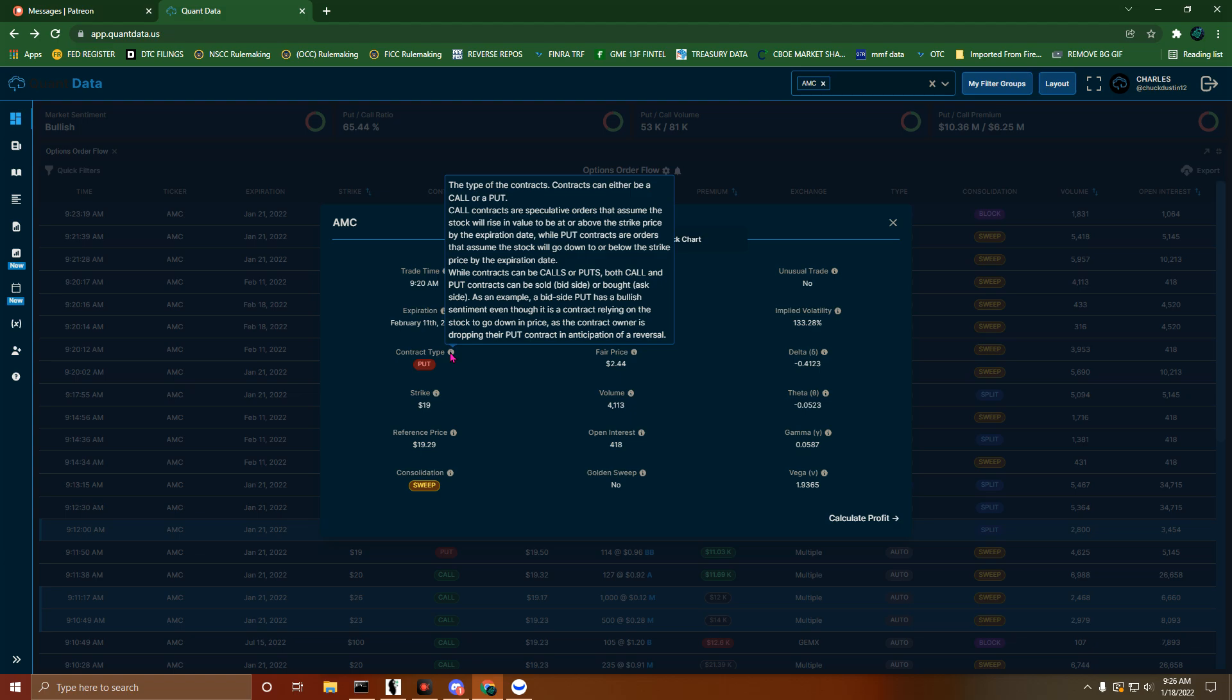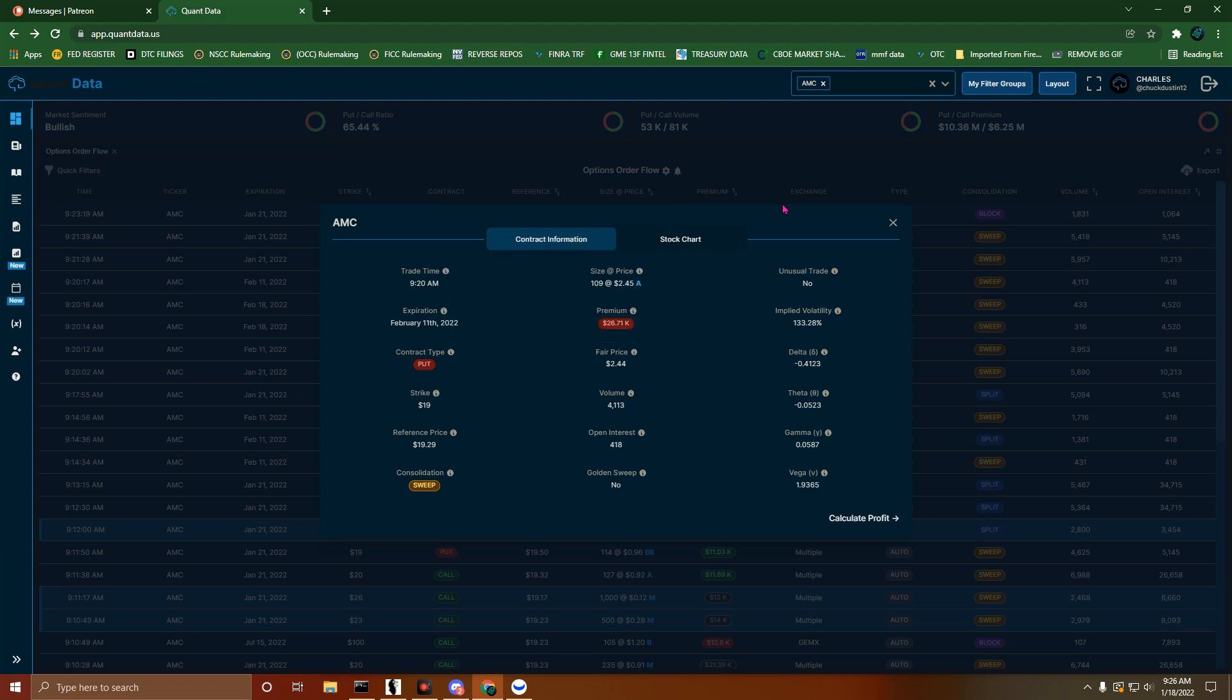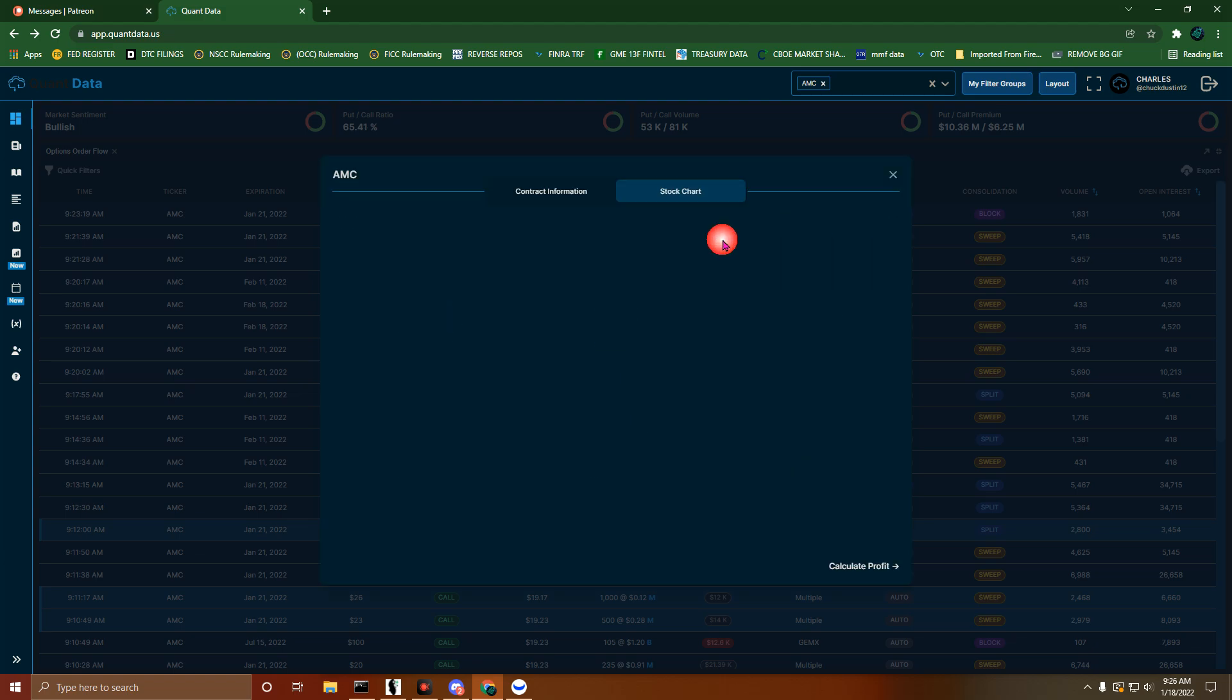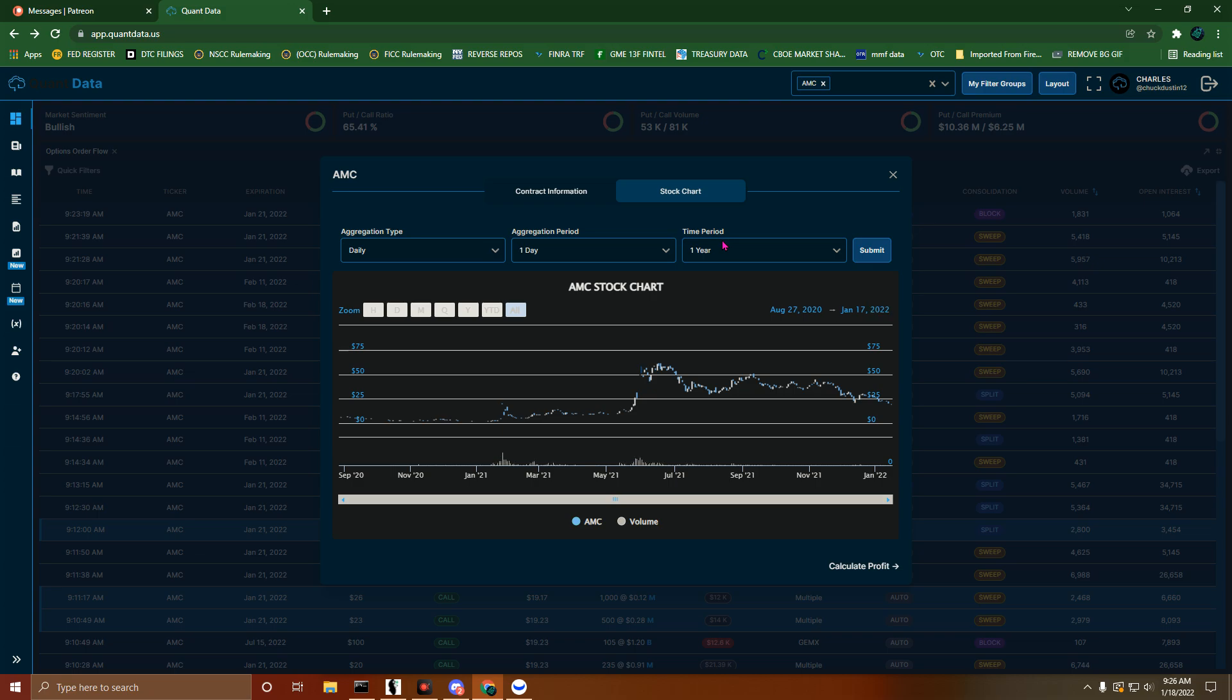As an example, a bid side put has a bullish sentiment even though it is a contract relying on the stock to go down in price, as the contract owner is dropping their put contract in anticipation of a reversal. I think that's probably what may happen.